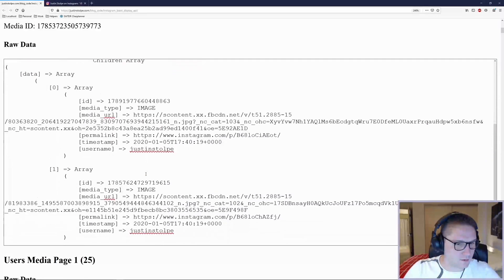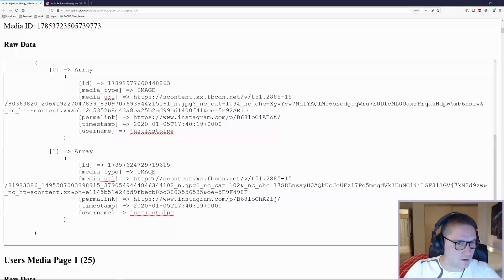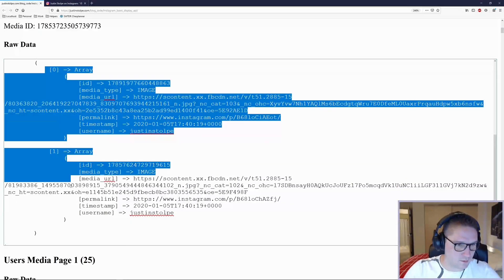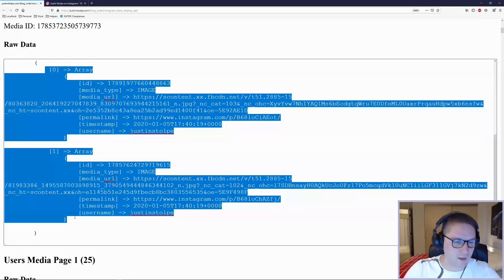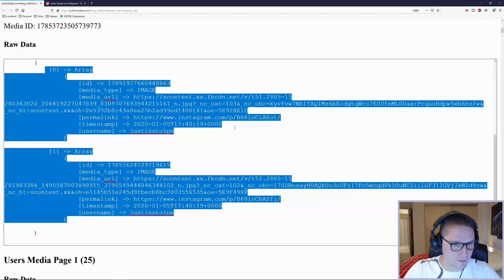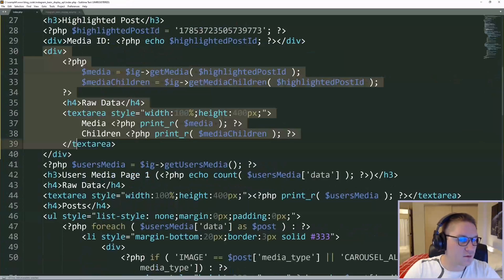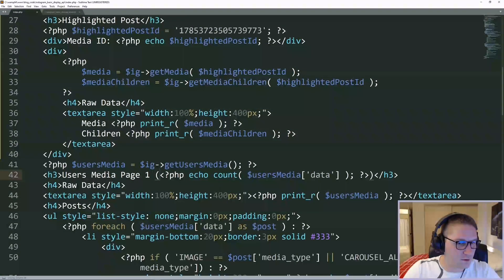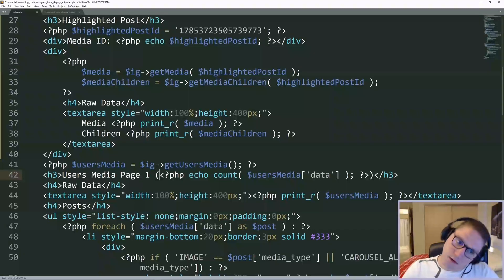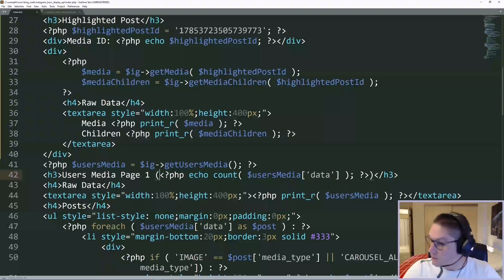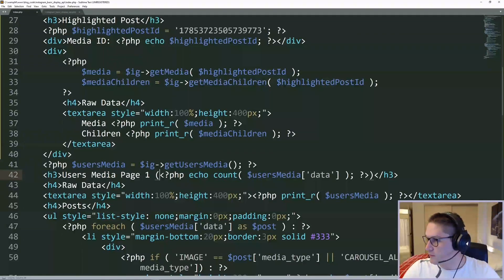And we got the data, the two images attached to this post. Now we just have to mark it up with some HTML, make it look good, and then we're done.